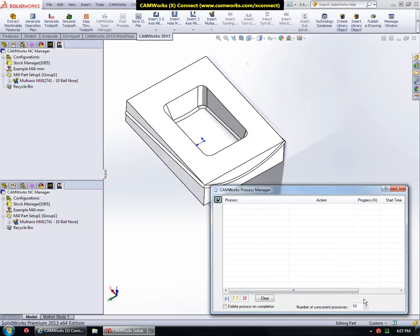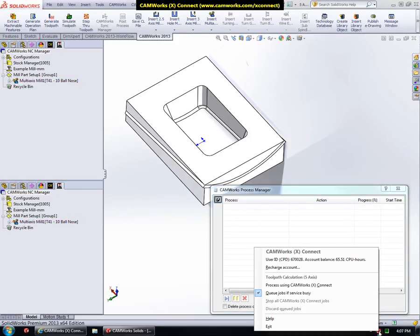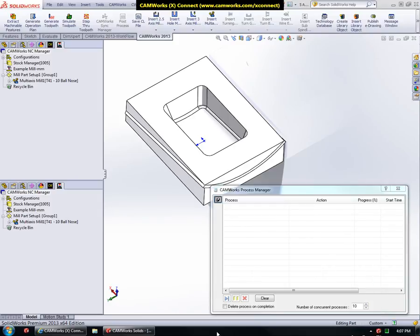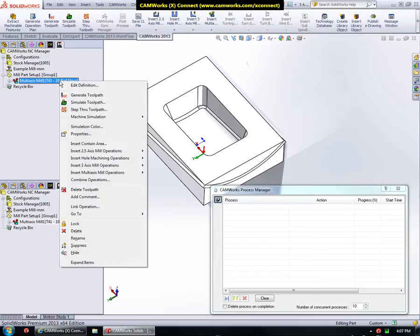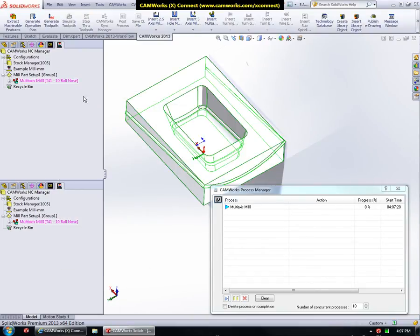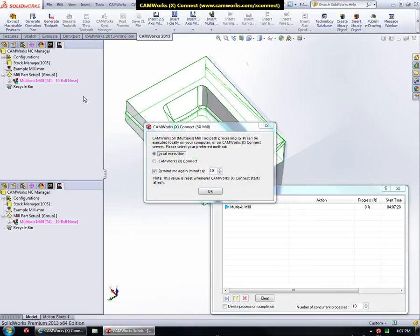The CamWorks XConnect icon menu contains options for managing your account and the job process. Now we will see how CamWorks XConnect performs 5-axis toolpath generation. I will click on Generate Toolpath for this 5-axis operation.